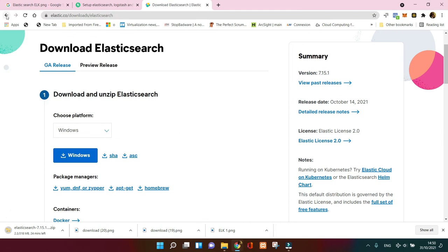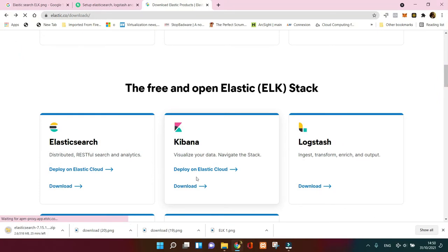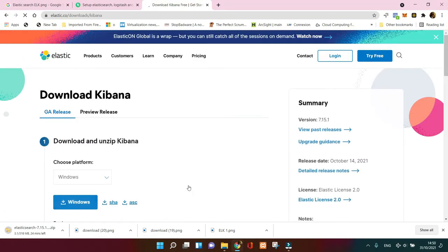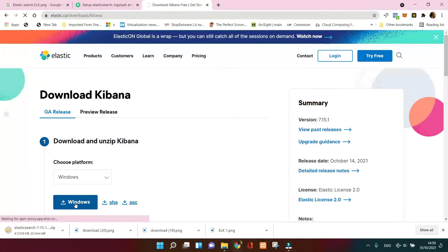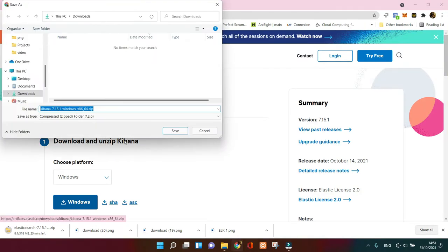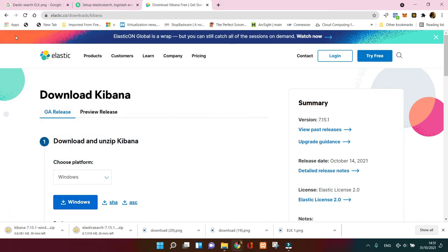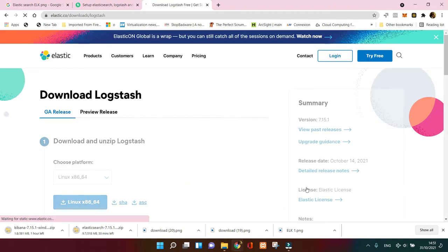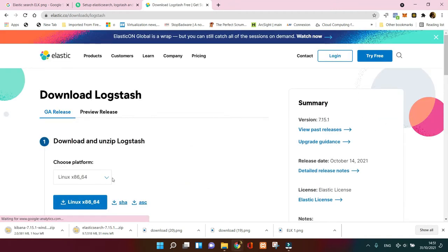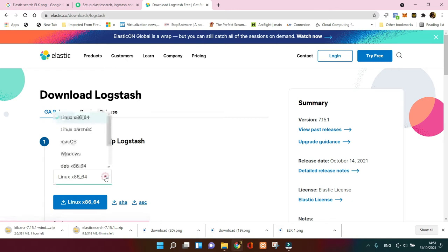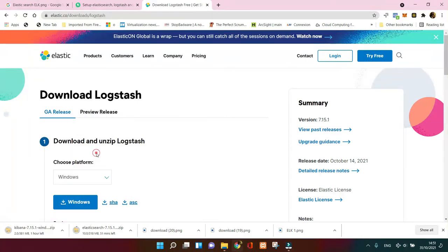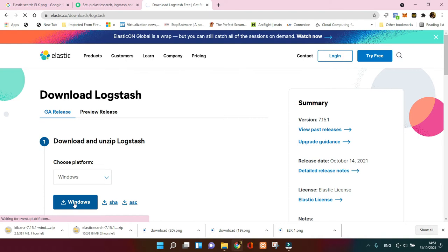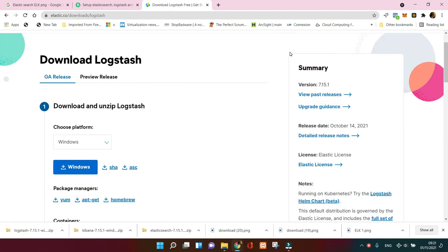While it's downloading, I'm gonna go to download Kibana, which is the next one, in Windows as well. I download Kibana now and then the next one is Logstash. Logstash is gonna be downloaded for Windows as well. I select it and done. Now all my downloads are done, so we've got everything we're looking for: Elasticsearch, Logstash and Kibana.